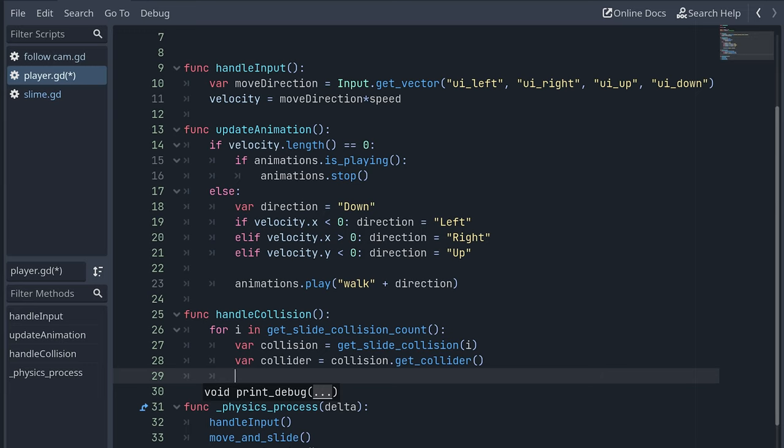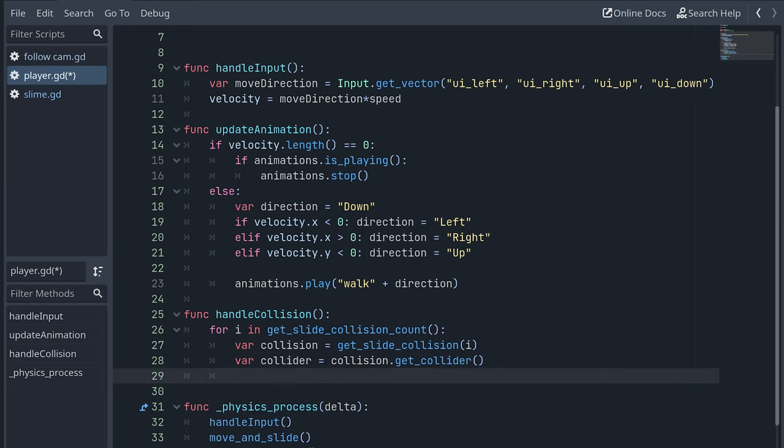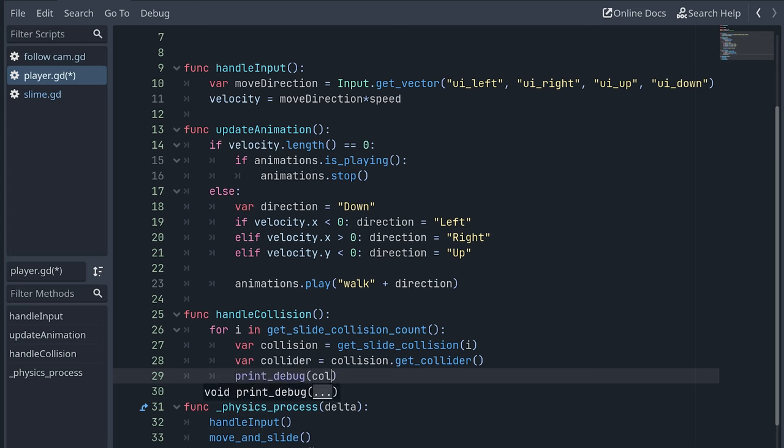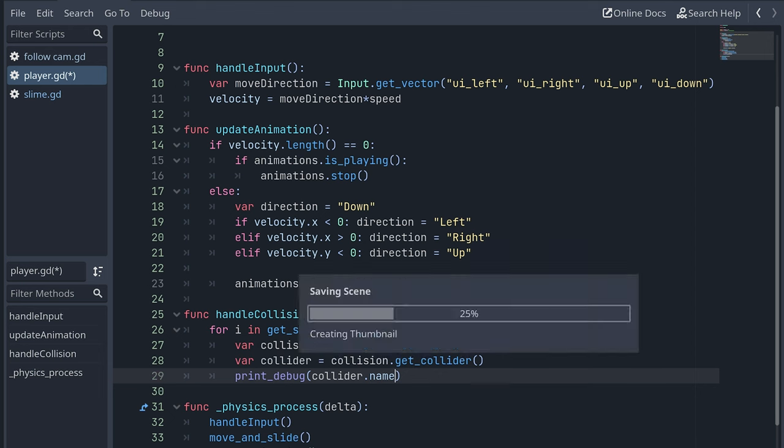This can then be used to handle what happens based on what the collider is. But here I'm just adding a print debug and use it to print the name of the collider.